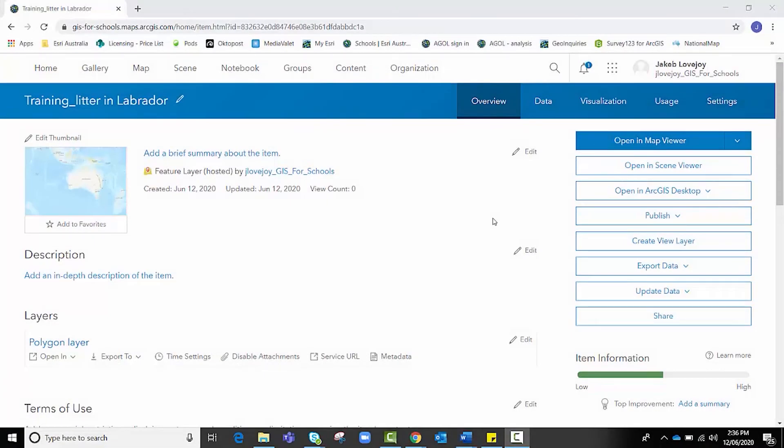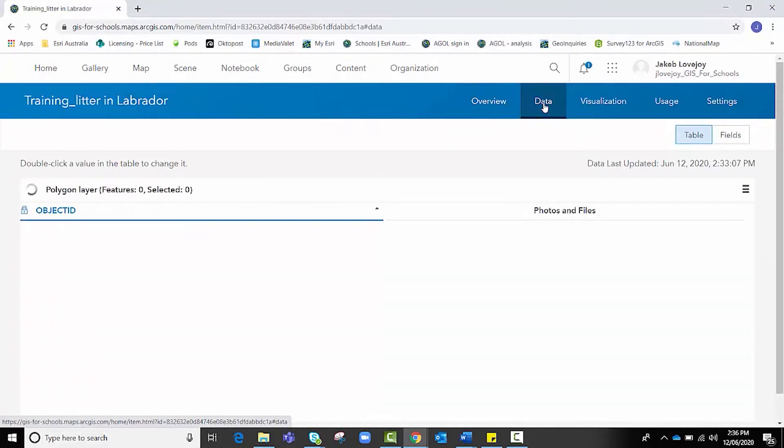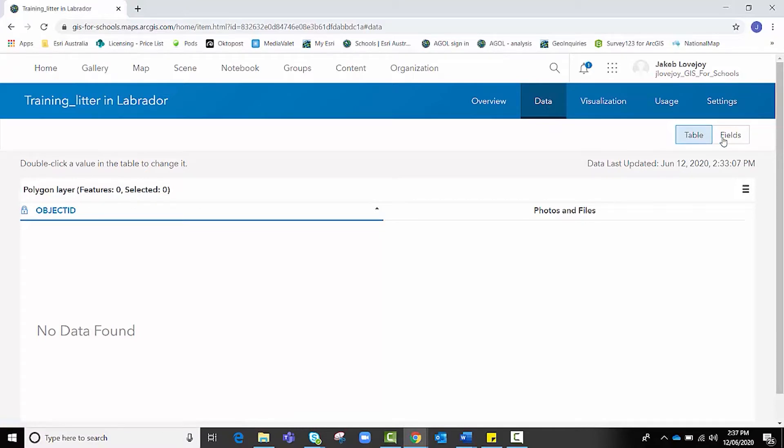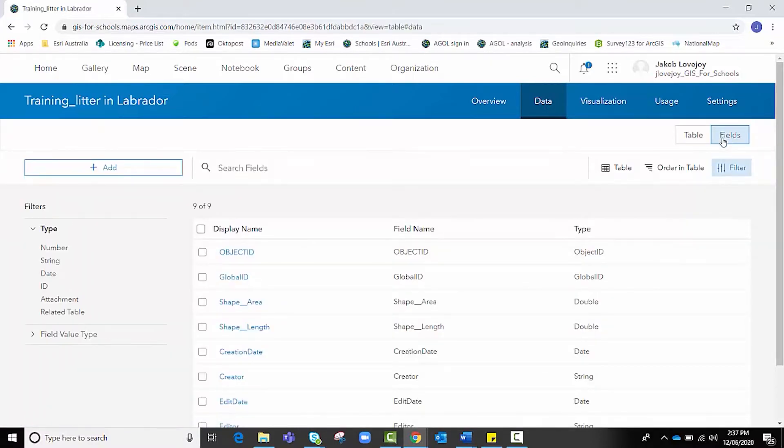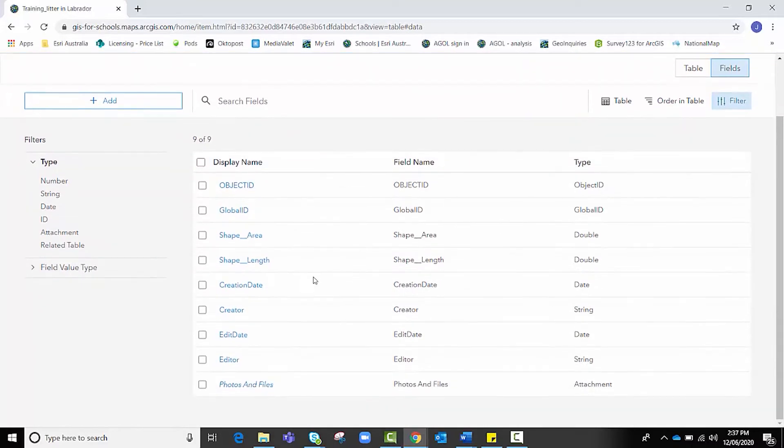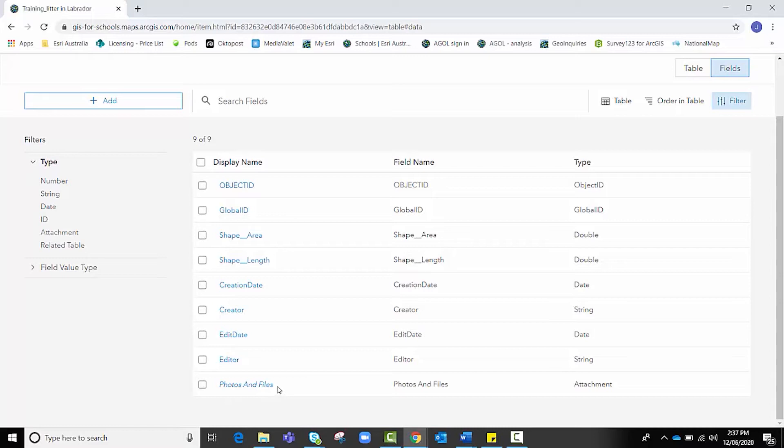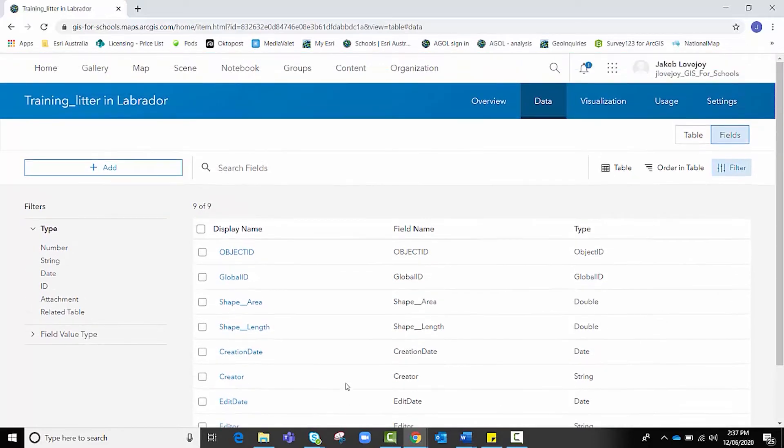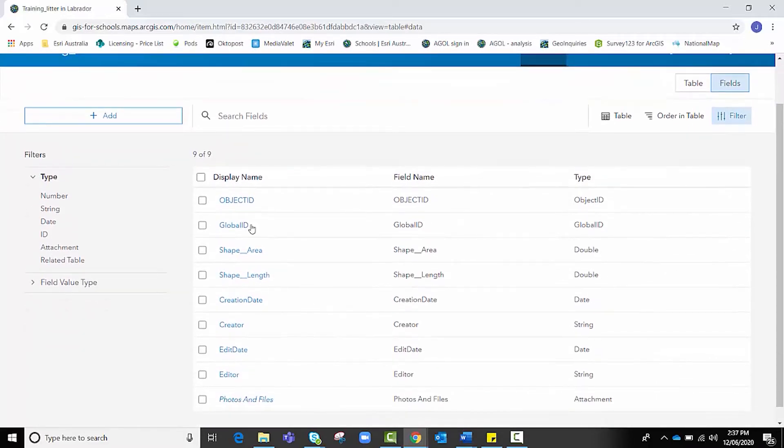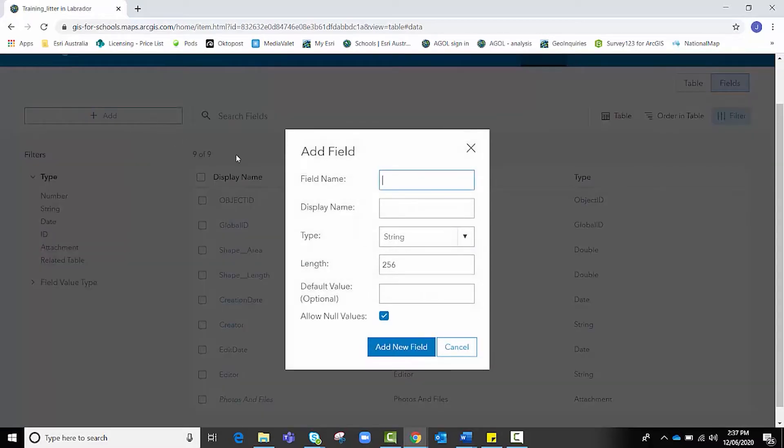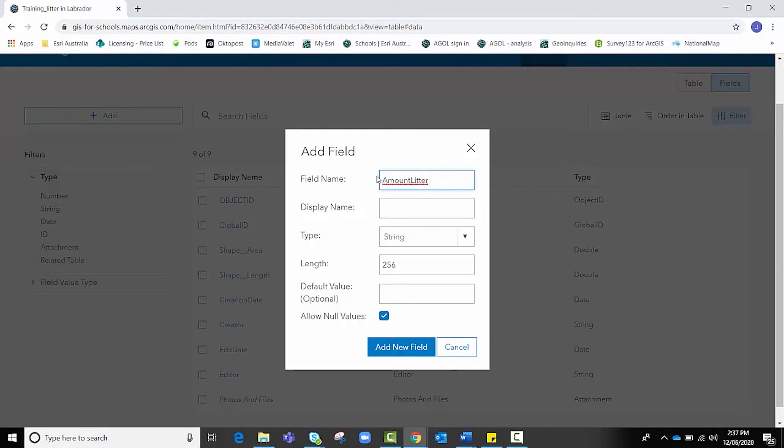From the new feature layer's item page, we want to first go to Data. We want to flip it from Table to Fields because we need to add a couple of fields based on what we're collecting as data. From here, you'll see that all of the existing fields are already present. You can see that this one is Photos and Files. That's a particularly useful one if you've got students out in the field and you want them to take a photo of the data site itself. They can attach it to this feature layer. But we want to add a couple more. We're going to hit Add.